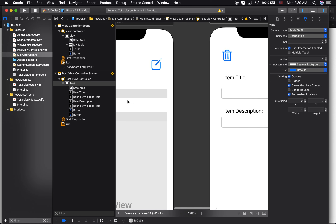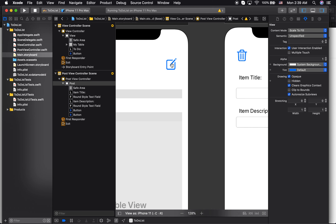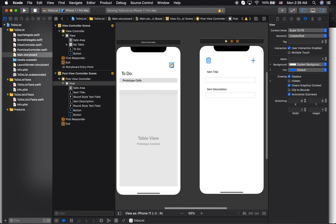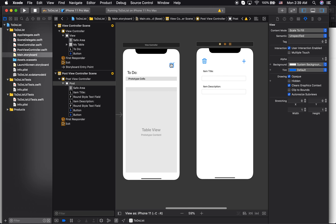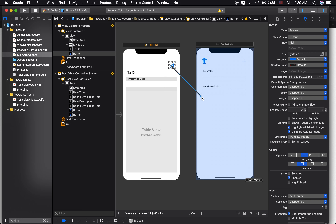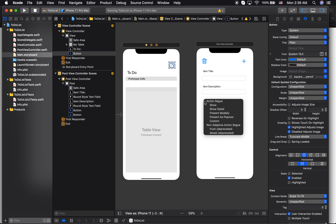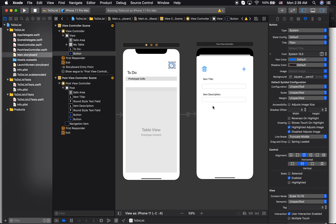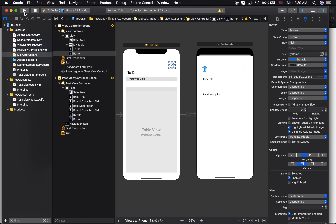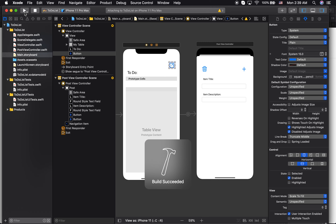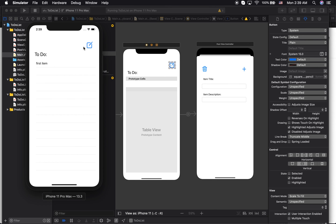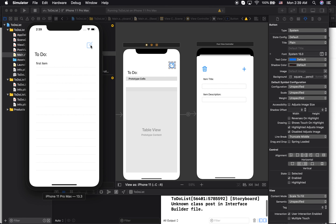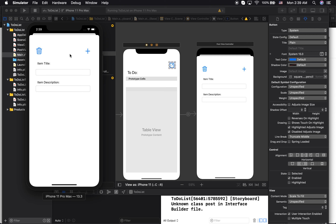Now I need this button to take me to the second view controller. I'll create a segue by holding Control and dragging the button to the second view and selecting 'Show'. Let's test this out — it's always a good idea to test everything to see what's causing errors. I'm able to pull up the second view, though nothing works there yet.